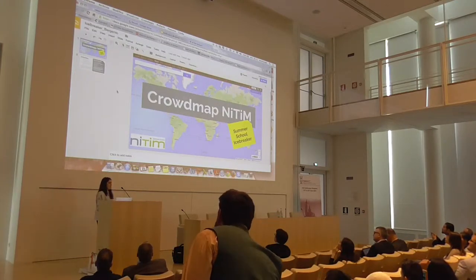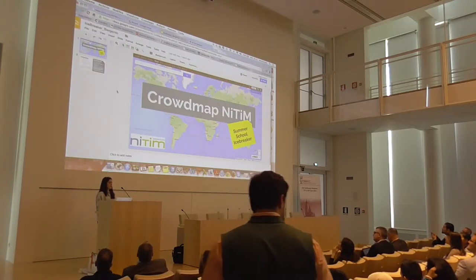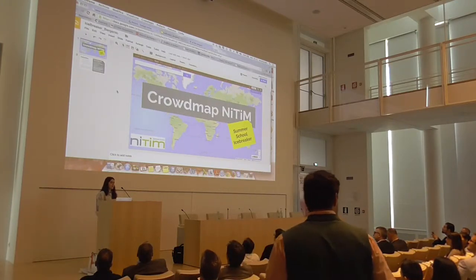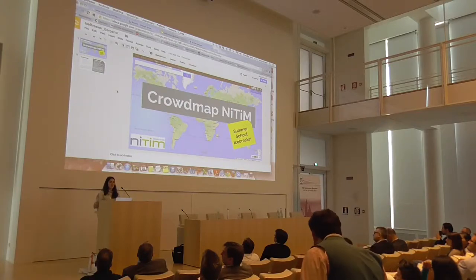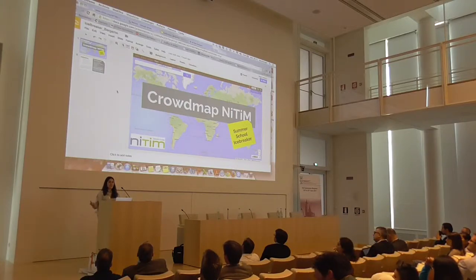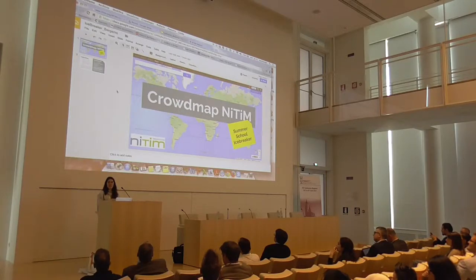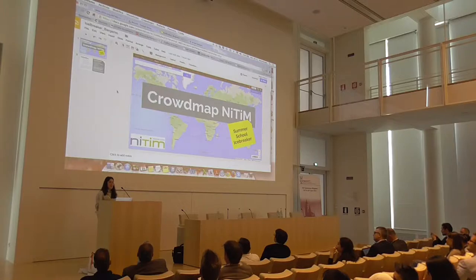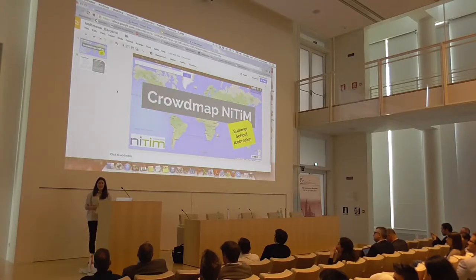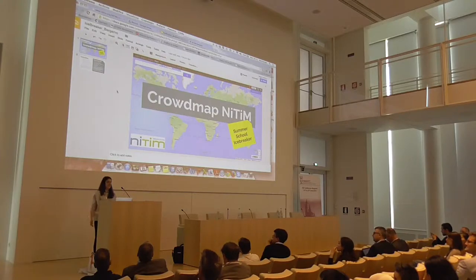The idea behind this activity was to display and embrace our diversity. We all come from such different backgrounds. We've all lived in so many different places. And I really wanted to highlight that here. So I had my colleagues on the SOT Crowdmap themselves.